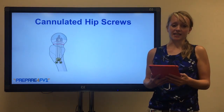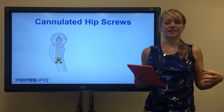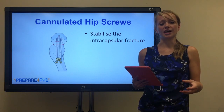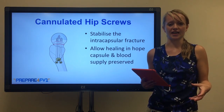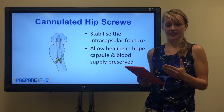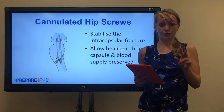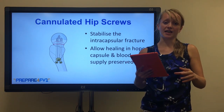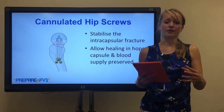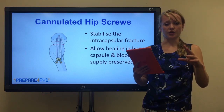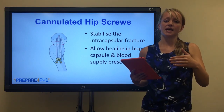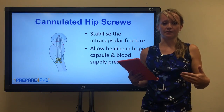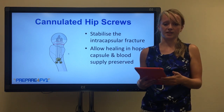Another type of screw is a cannulated hip screw, which can stabilise the fracture in the hope of preserving the blood supply to the hip and also the capsule. As you can see in the diagram, three screws are used. The importance of using three screws is that the fracture can't rotate. If the hip were to rotate, that could tear the capsule of the hip, which would defeat the whole object because it would compromise the blood supply.